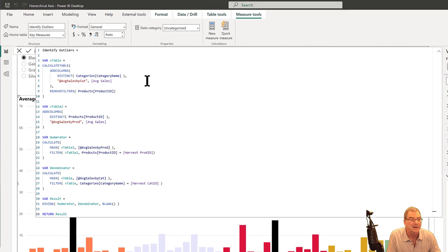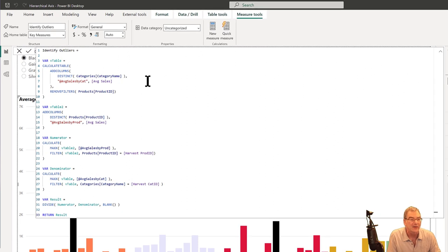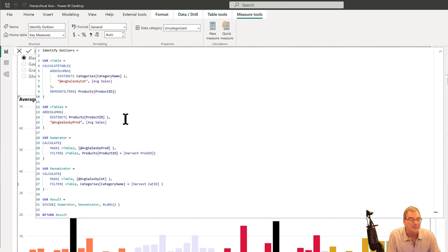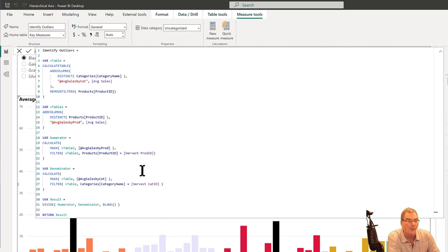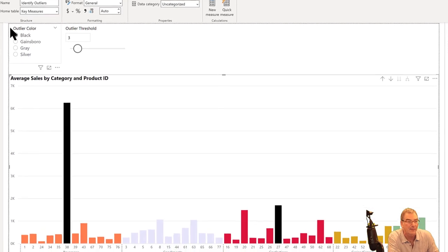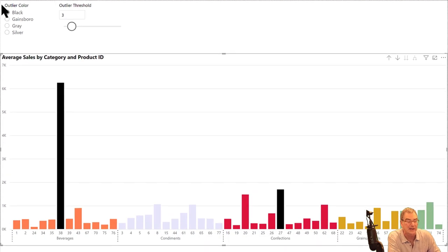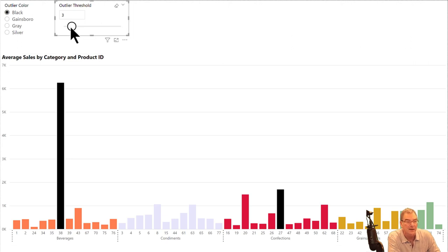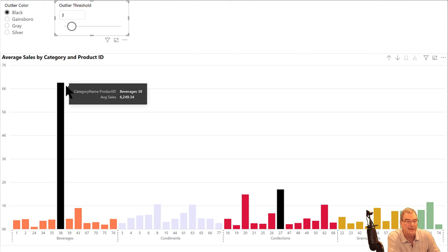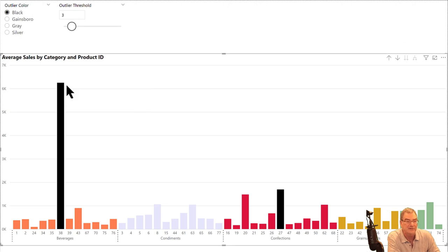What we've got here is, let's say what we want to do is dynamic highlighting of outliers. We've got a complex outlier measure here called identify outliers. What I've got here is basically just calculating the average sales by category, the average sales by product ID, then dividing them and setting a threshold by parameter.